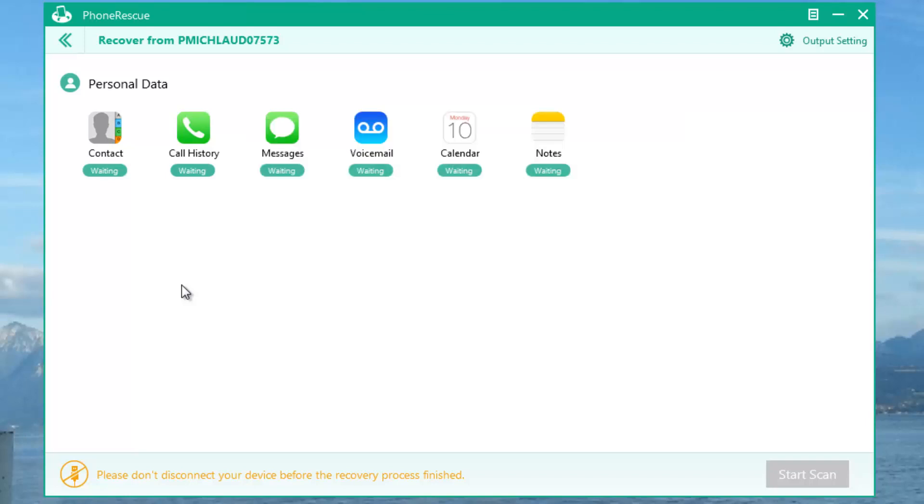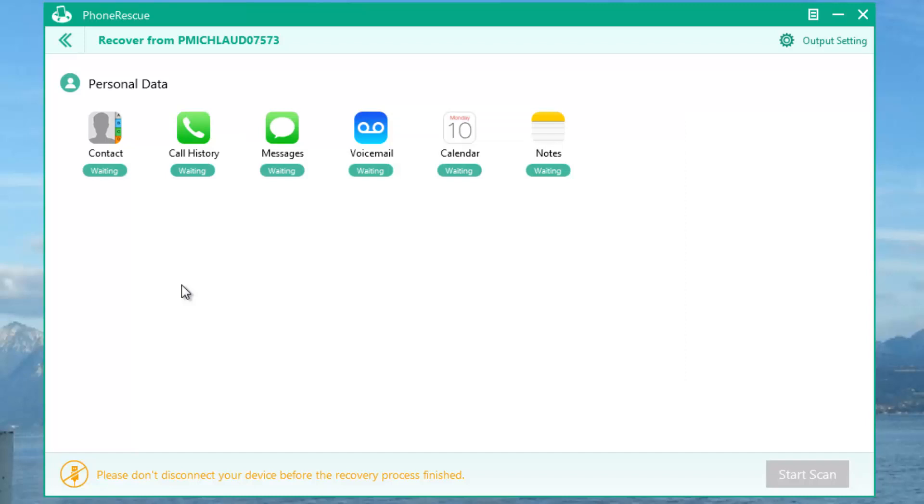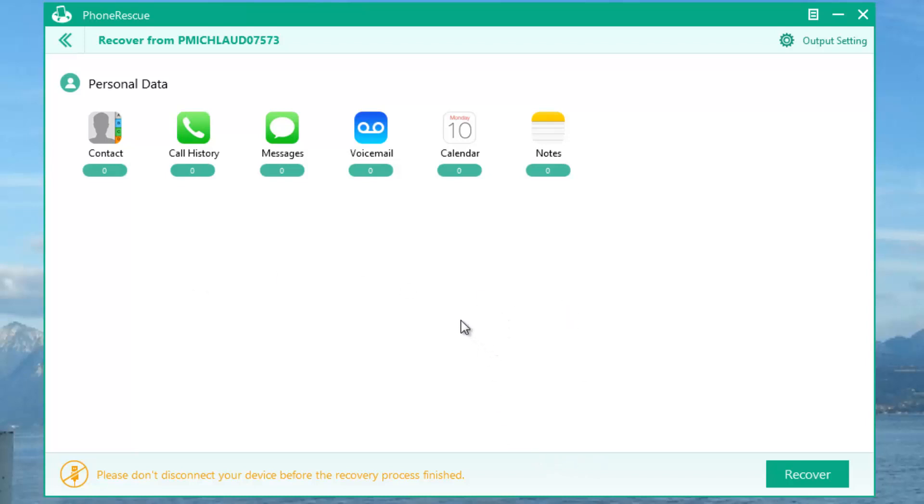Here we are at 100%, and as you can see, because I restored I have 0 of everything pretty much. It would say instead of 0, like how many contacts, like 100, like 20 calls, and such.